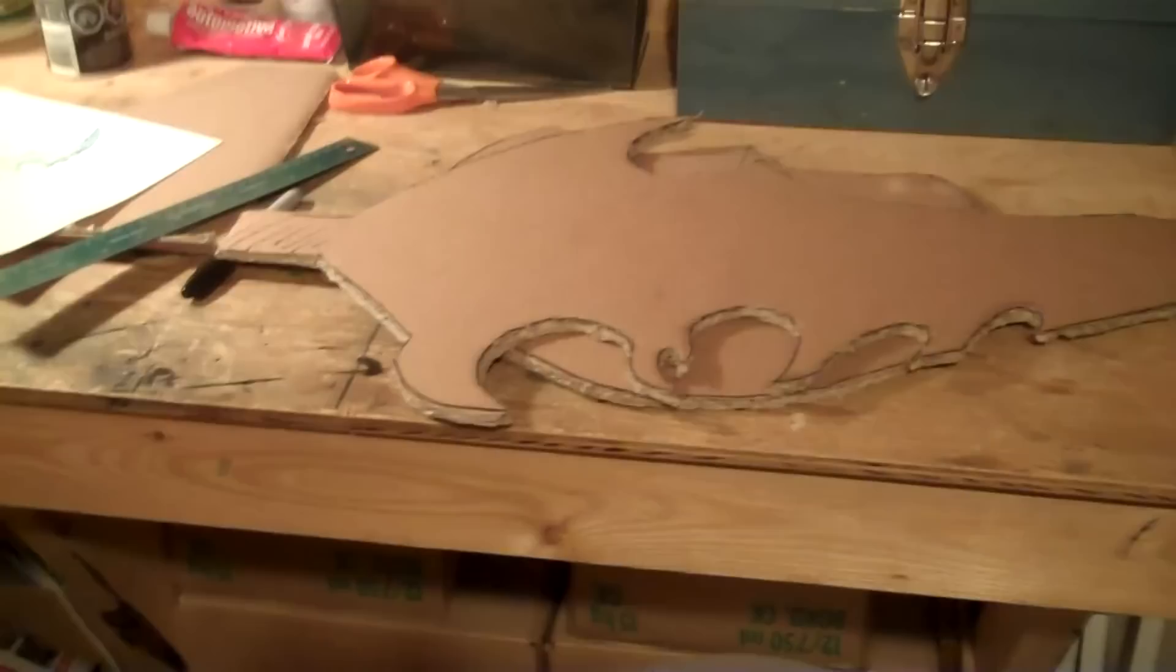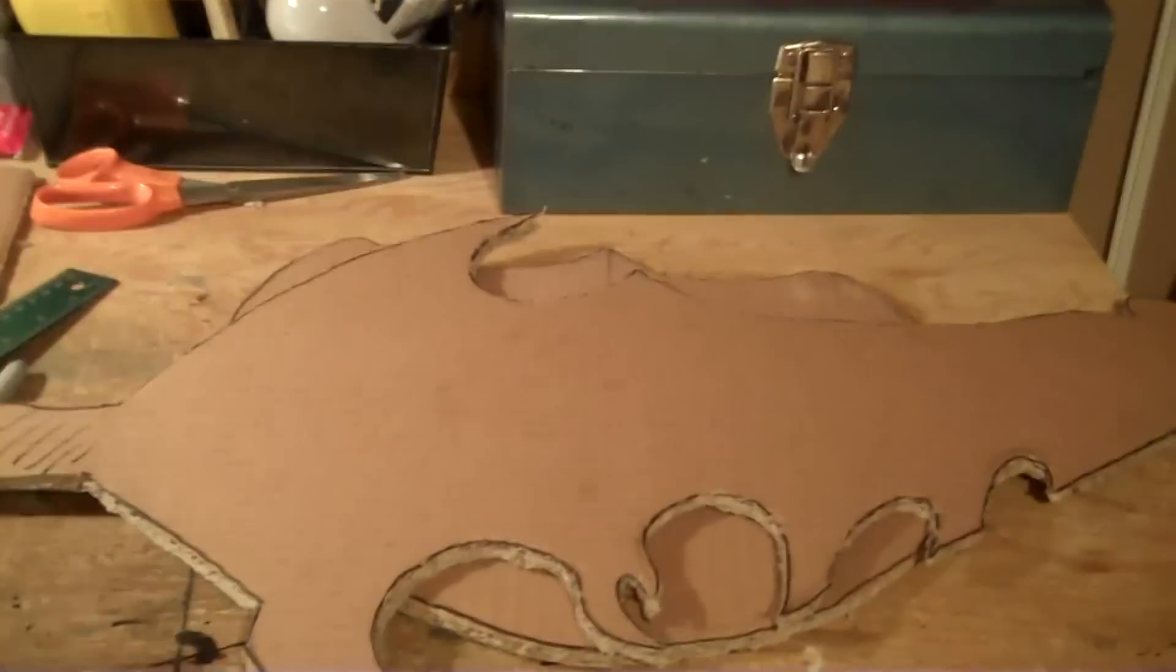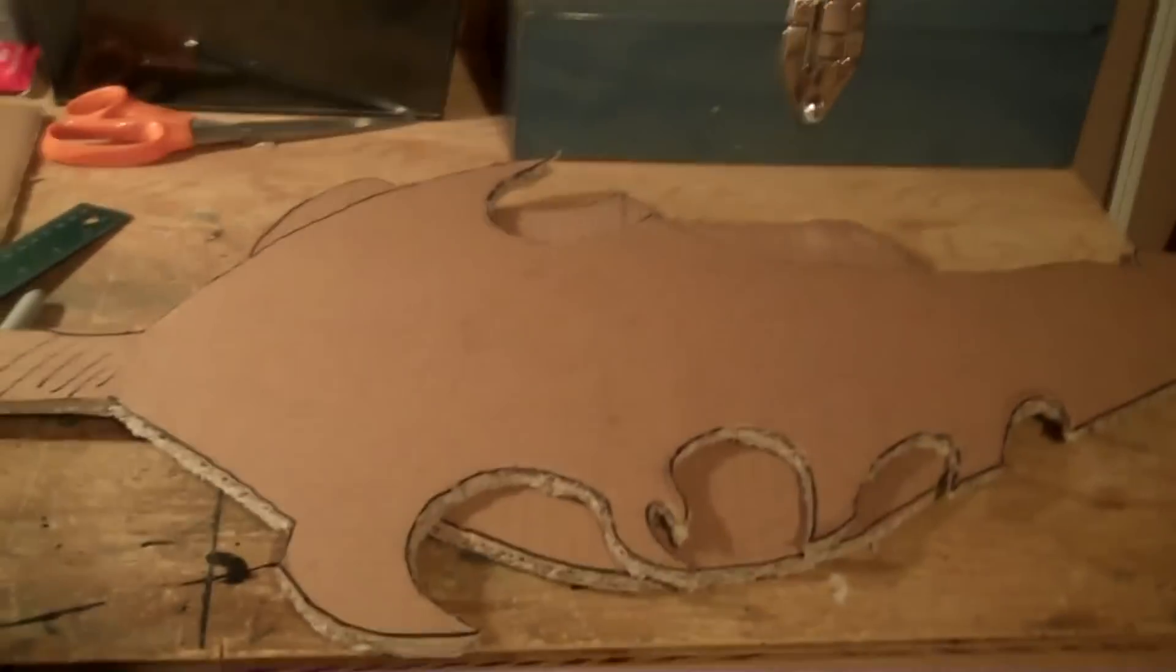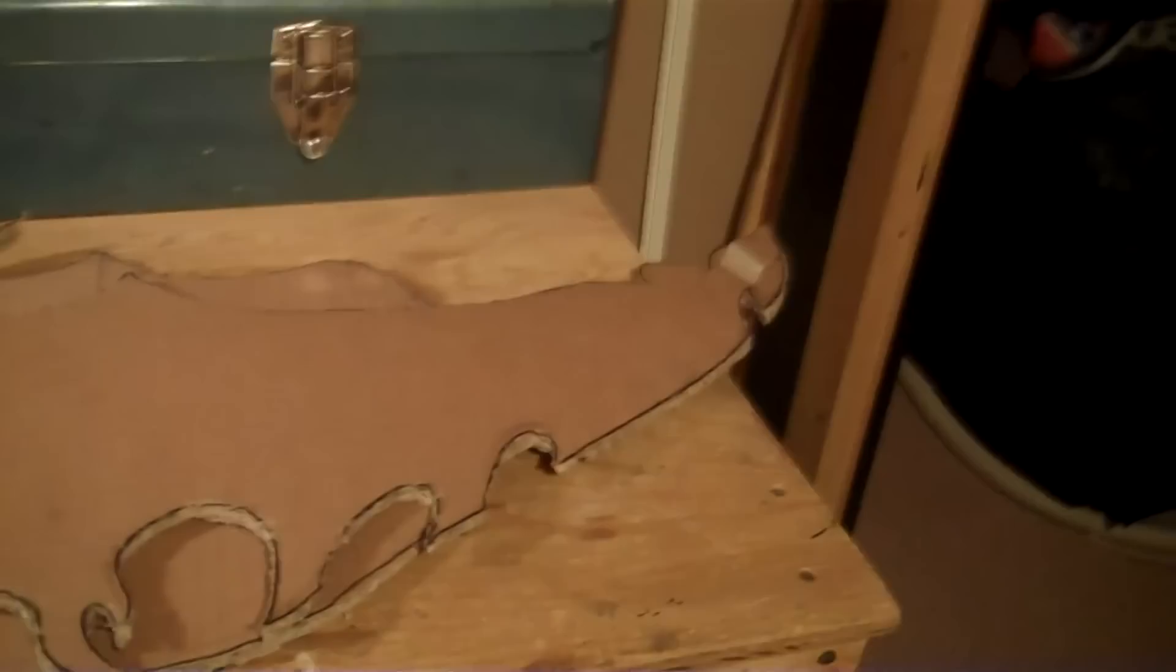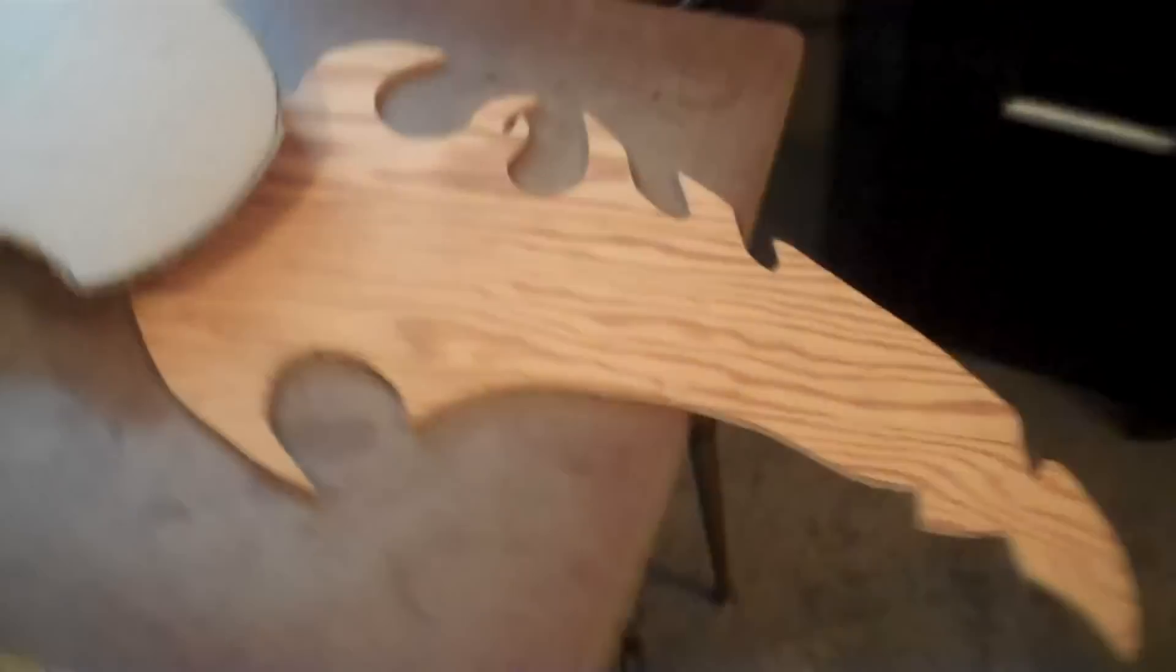So now that I have the blade part template and the handguard cut out, I need to find some wood. So I can trace those on there and begin to make a full thing. Thanks to this template. So this is with one side cut out.